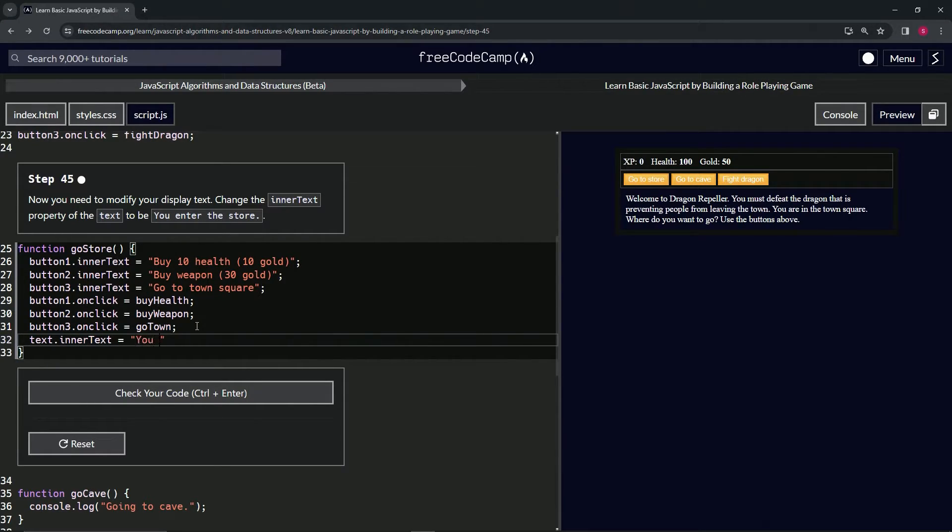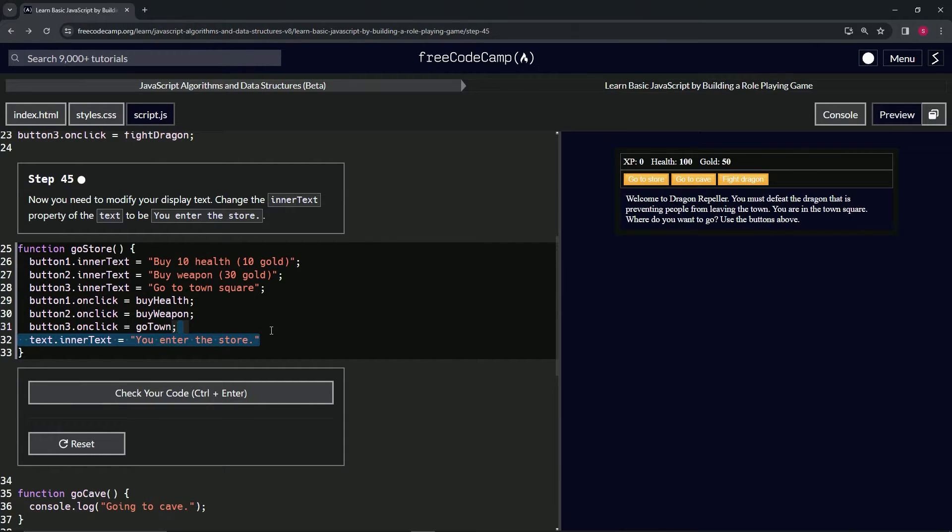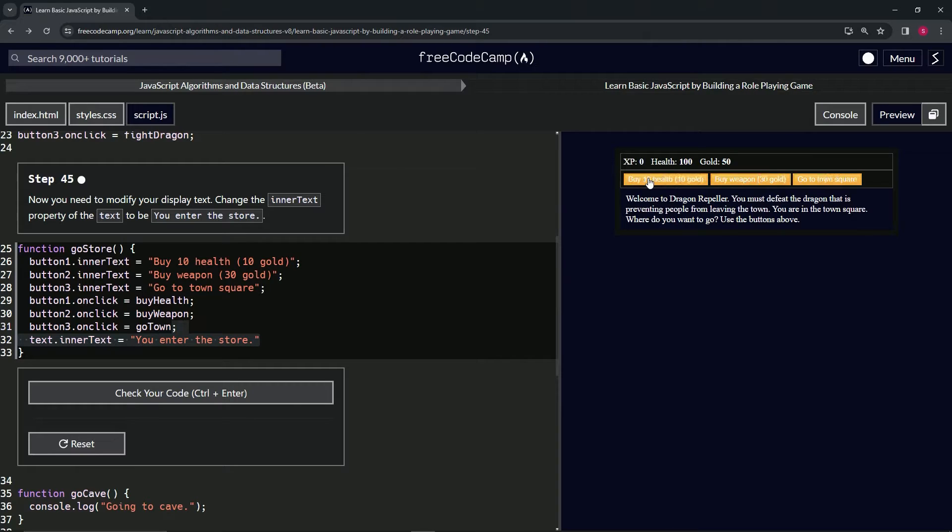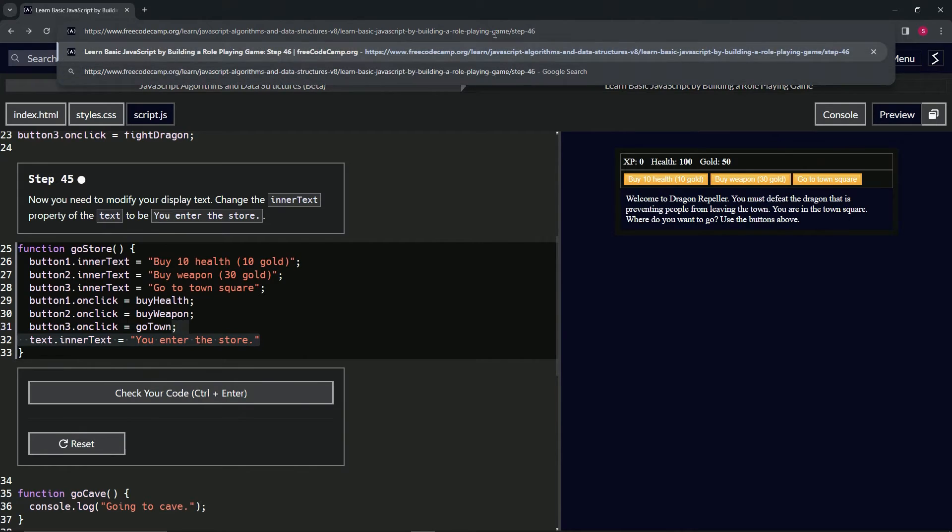You don't have to do this part, but let's highlight this and copy it, right? Because when we click this, you see this doesn't change. And when we go to step 46 and you click this, it still doesn't change.